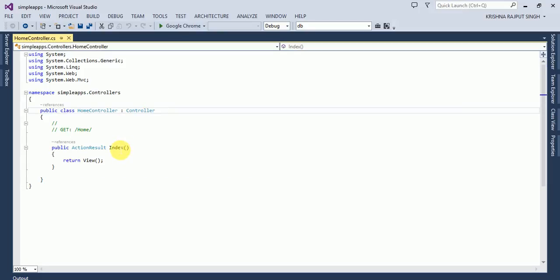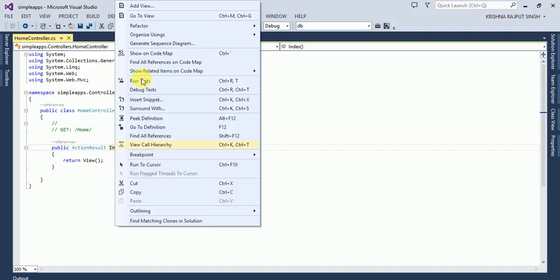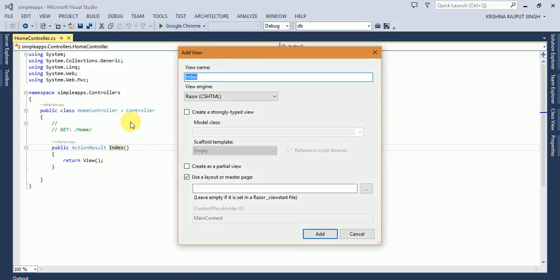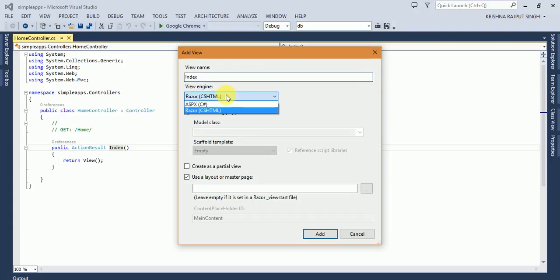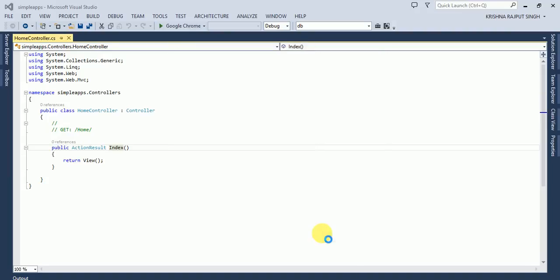Now I'm creating a view. Go to the index action. It is the default action result. Right-click on index and add view. View name, you can change if you want, or keep it the same. View engine is Razor. Use layout page. Then click OK.